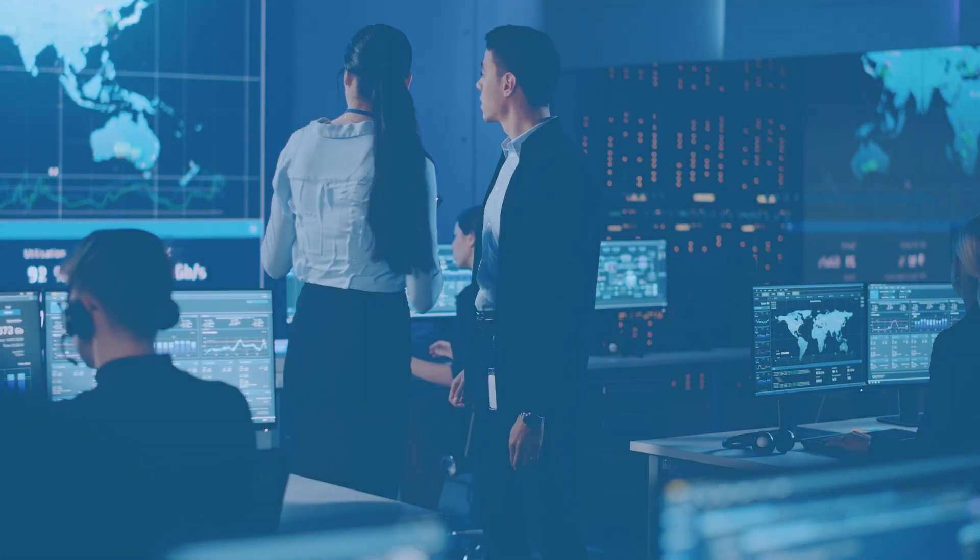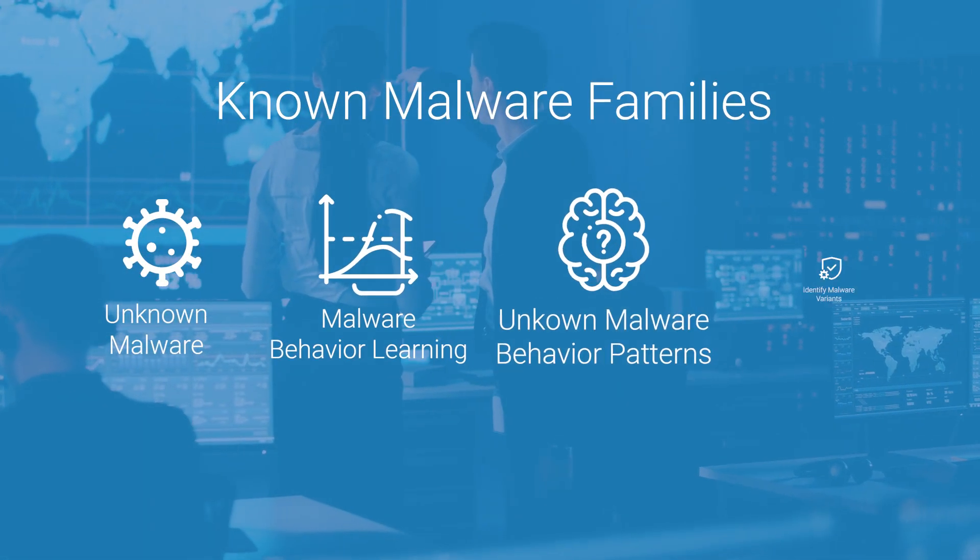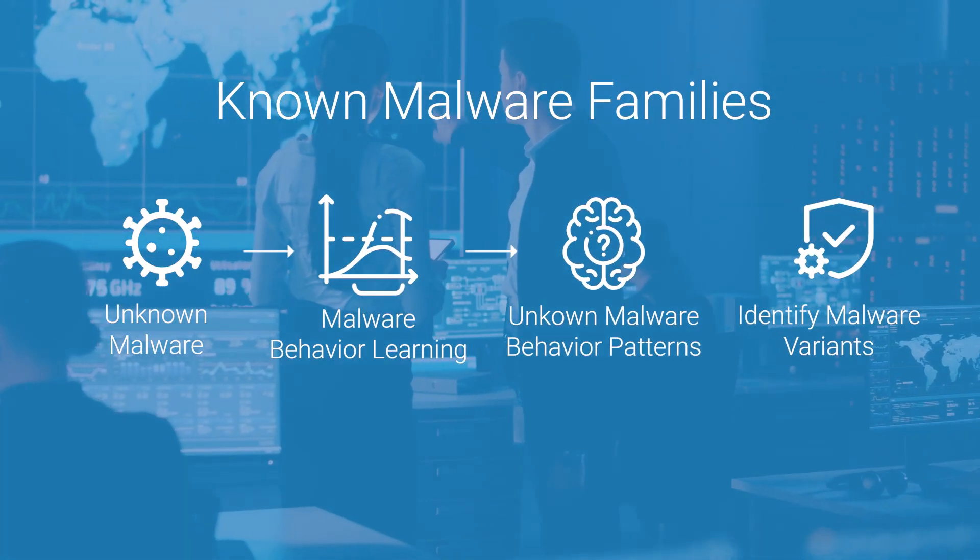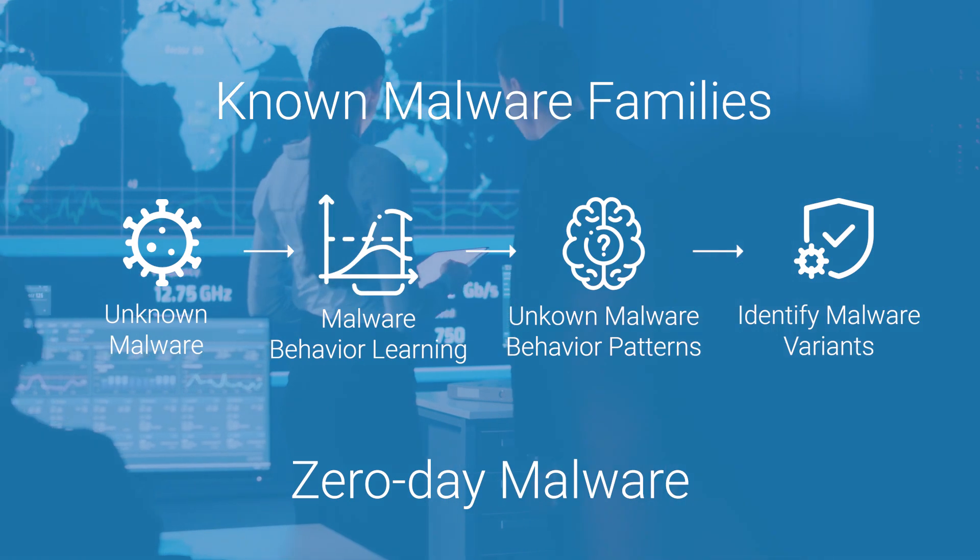This allows us to not only detect known malware families, but also to catch newly created threats like zero-day malware and mutations.